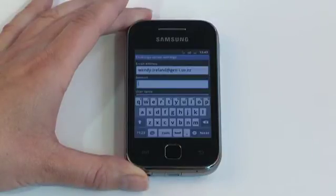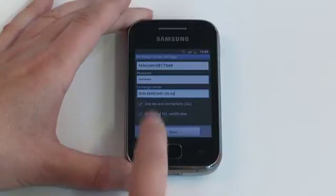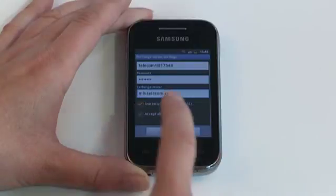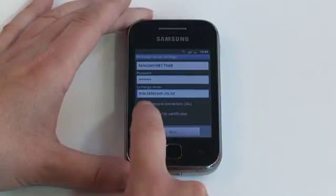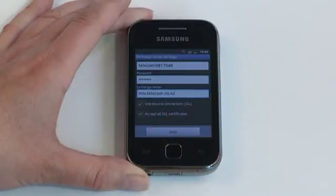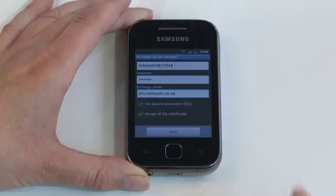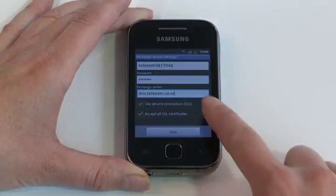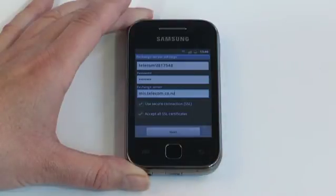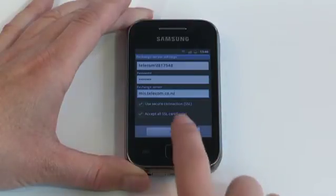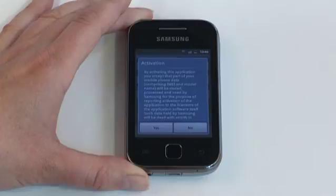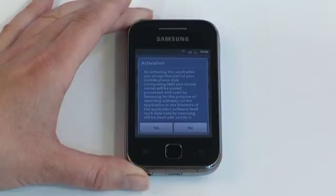There are a number of fields available, but you only need to enter the information your mail server administrator has provided. Make sure that use secure connection and accept all SSL certificates are ticked before tapping next.